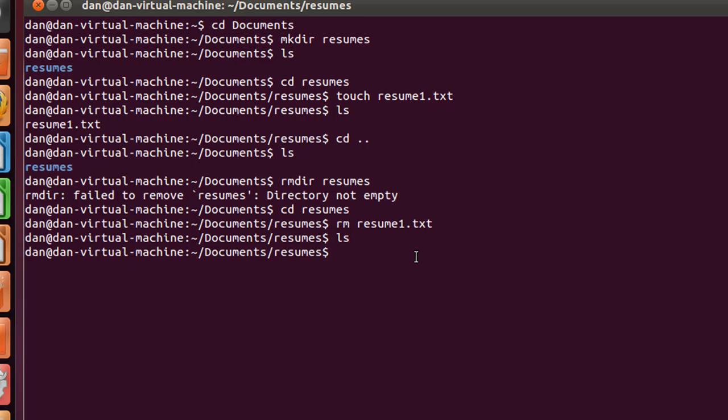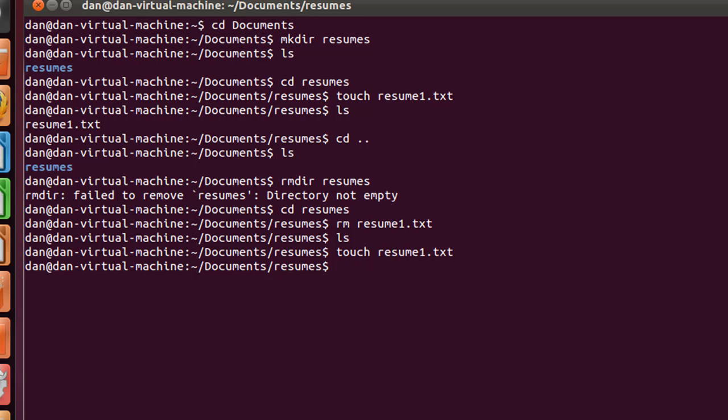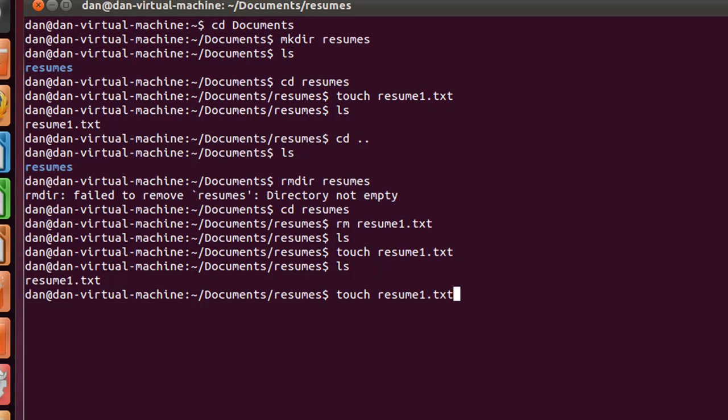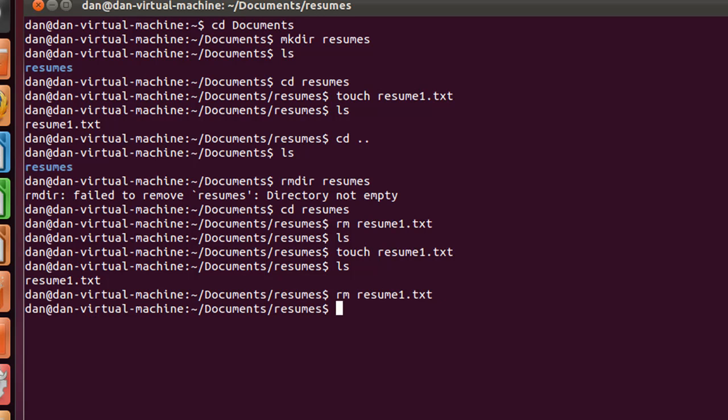Let's touch it again. Now it's there. I'll do a ls. You can see that it's there, resume one dot txt, and then I can do, I'm going up arrow through my commands, and then remove, and now you can see that it's not there.